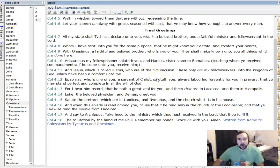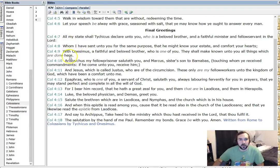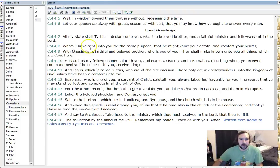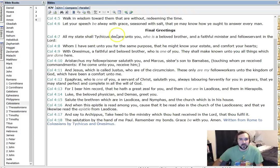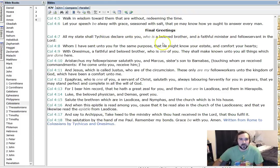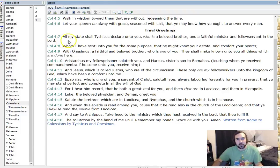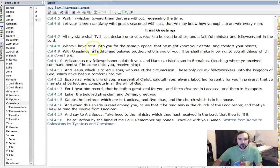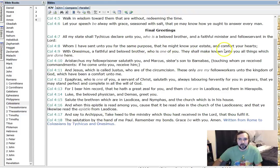And we'll continue on to the final readings, and I might just skip through some of this. Like I said, it's just a lot of names of people. It's just a lot of things at that time. All my state shall Tychicus declare unto you, who is a beloved brother, a faithful minister, and a fellow servant in the Lord. You see more higher reports given of people whom I have sent unto you for the same purpose that he might know your estate and comfort your hearts.